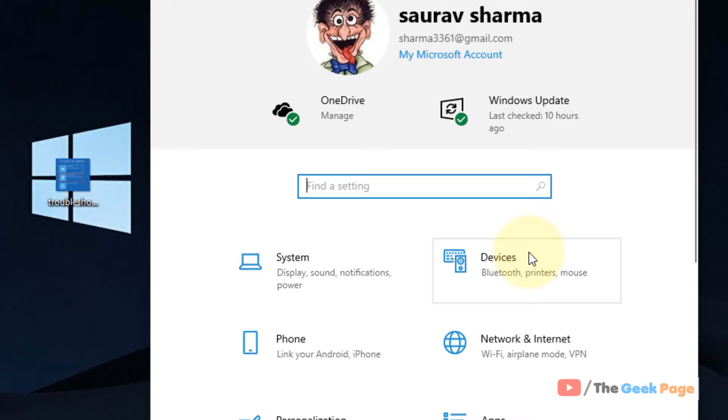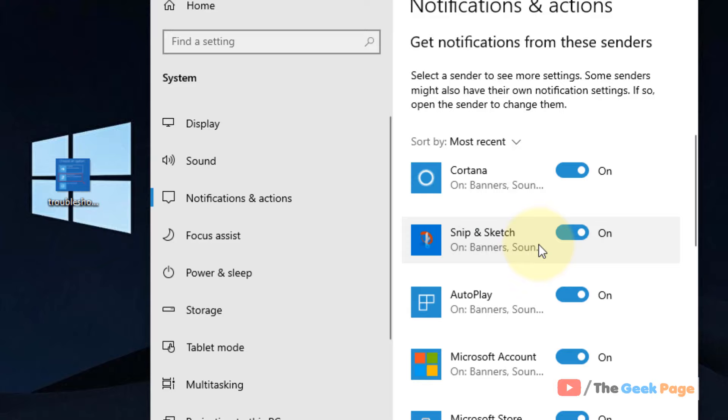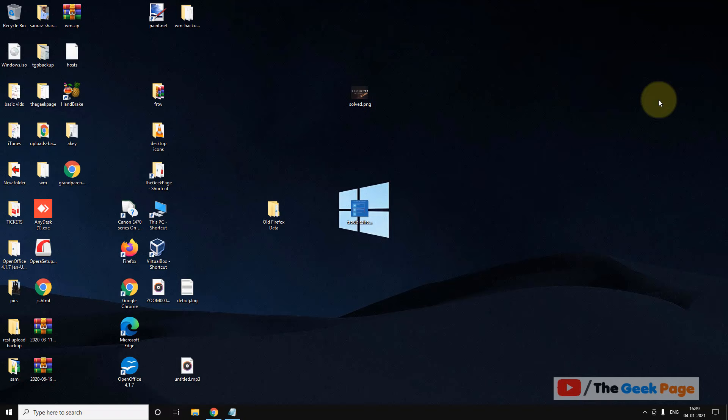Click on the Start button, click on the gear shift icon to open Settings. Now click on System, click on Notification and Actions, and scroll down and find Snip & Sketch and make sure it is turned on. If it is turned off, make sure it is turned on.